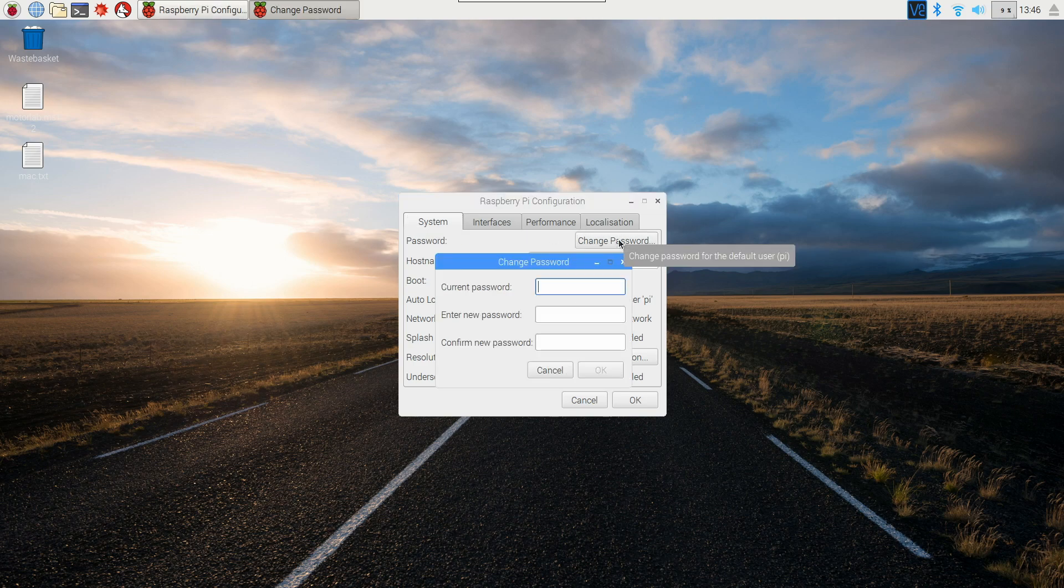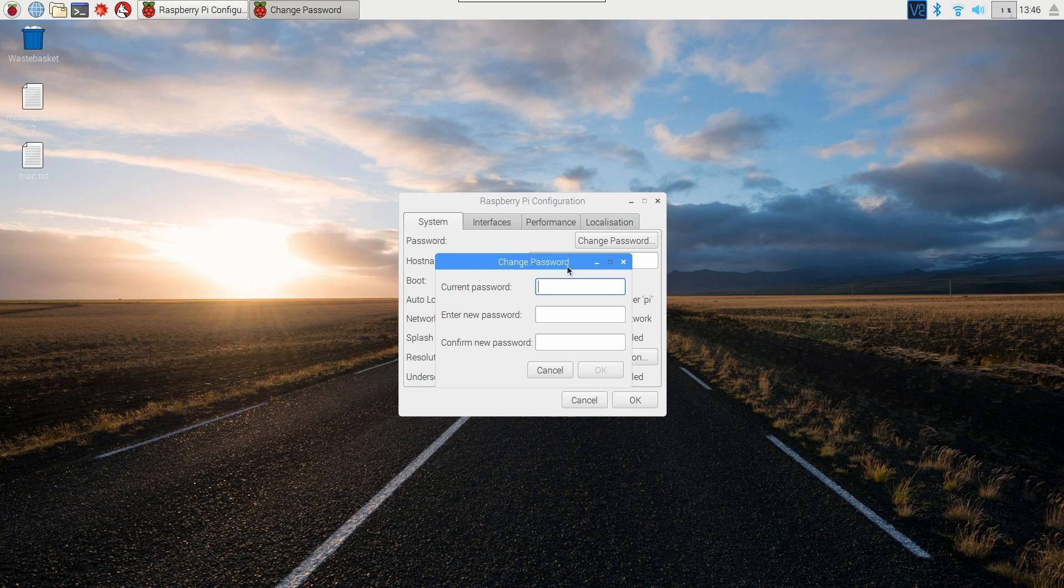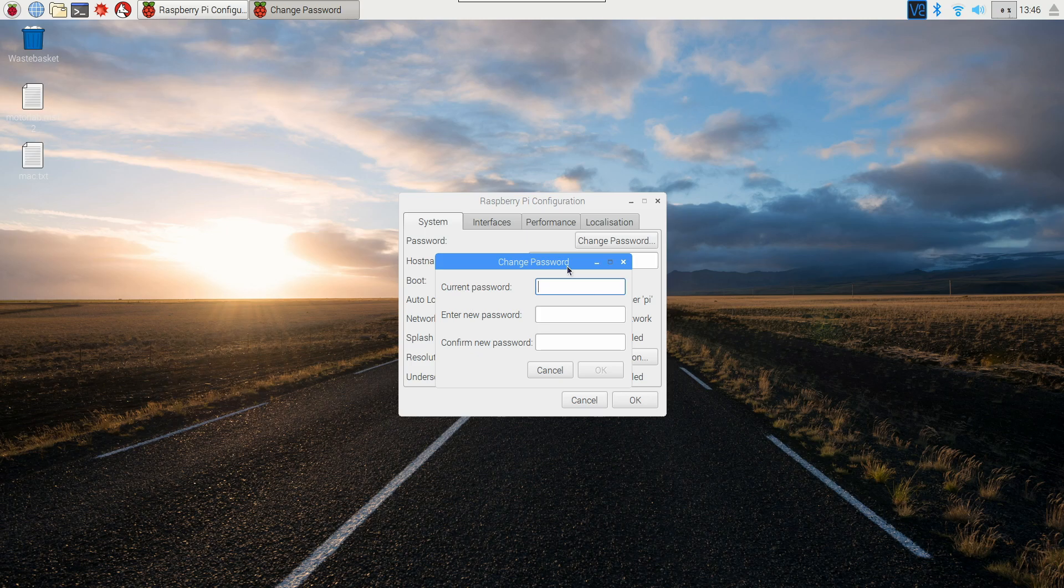So if you hit change password, you're going to be changing the password of whatever user you're logged in as. So likely, if you haven't changed too much about your Pi, that's just going to be the Pi user. So whatever you're going to change here, then when you're logging in as user Pi, the password will be different.